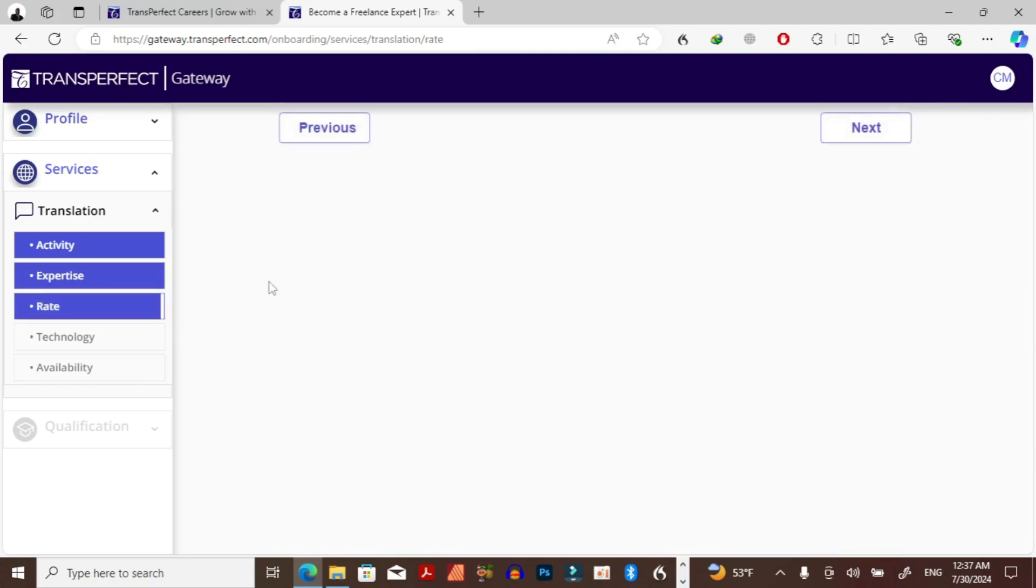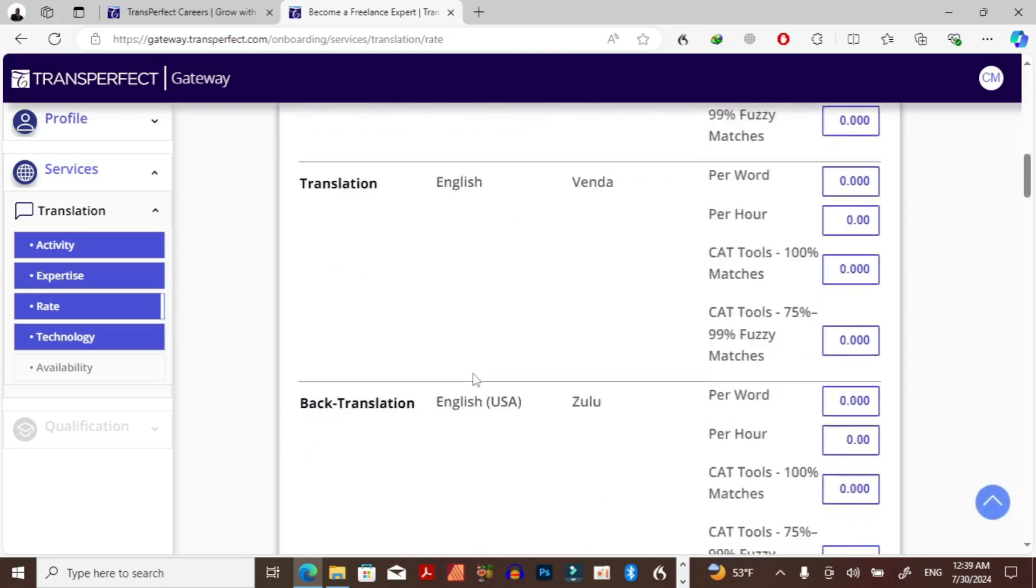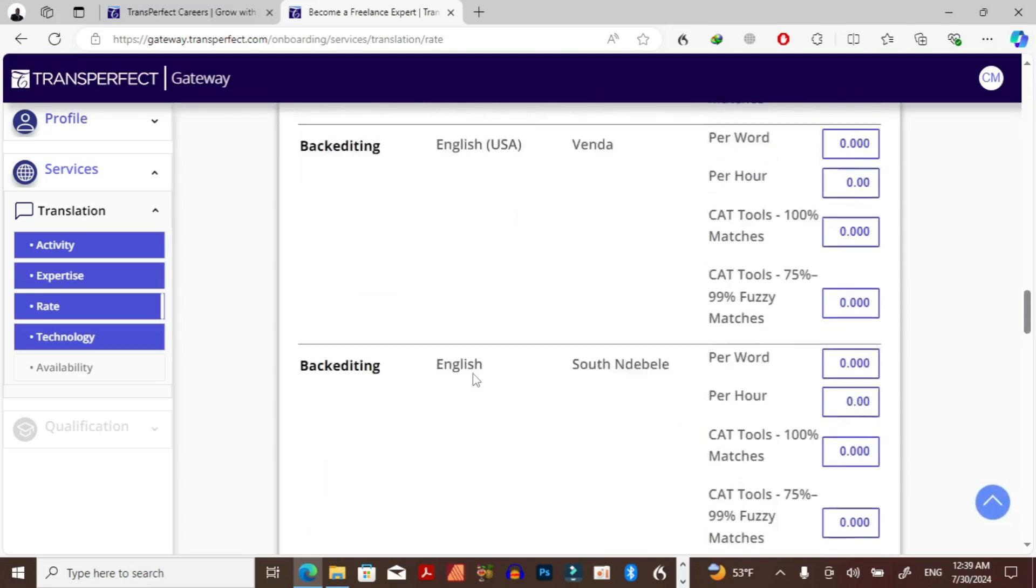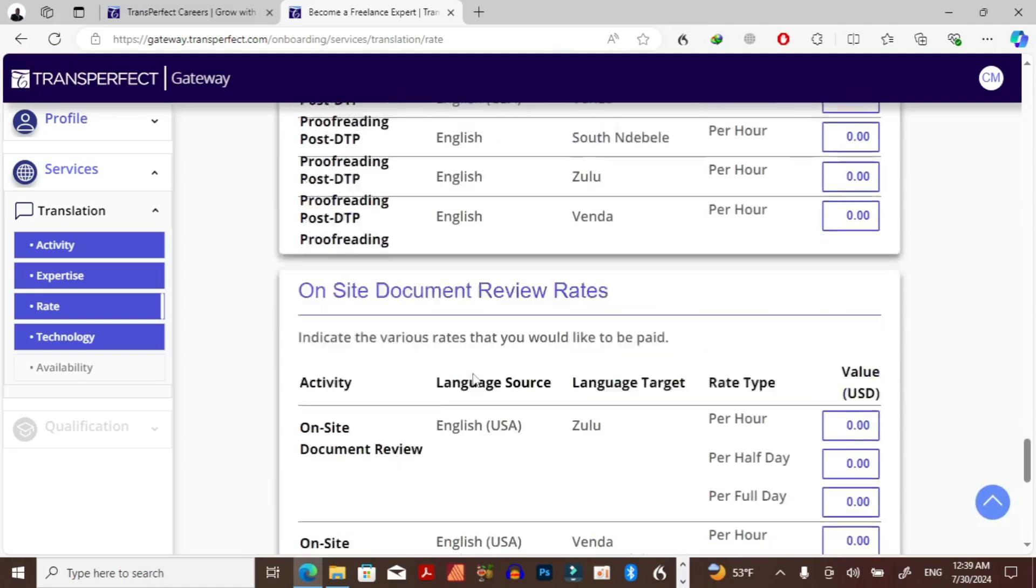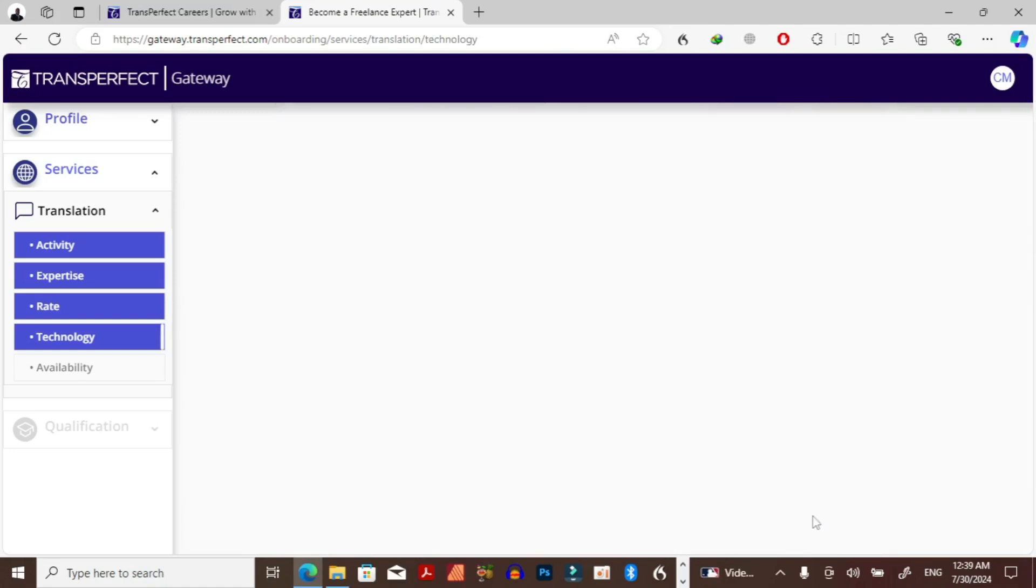So I think this one has to do with the money, how much you are willing to be paid per word. Now for the sake of this video I'm just going to skip this part because it's just too long.